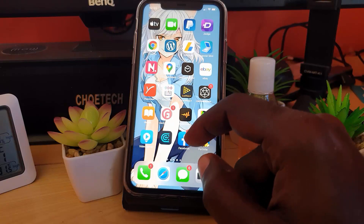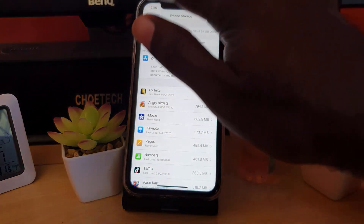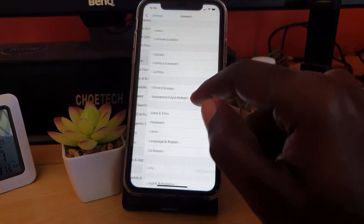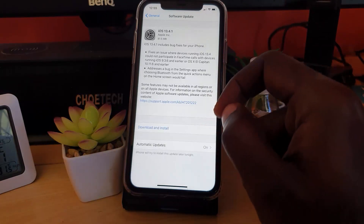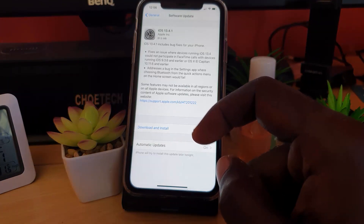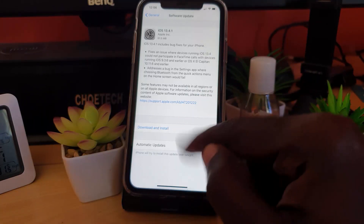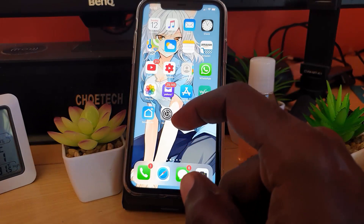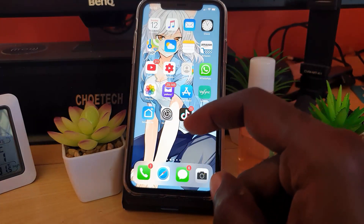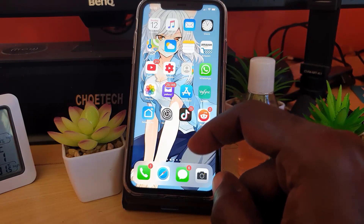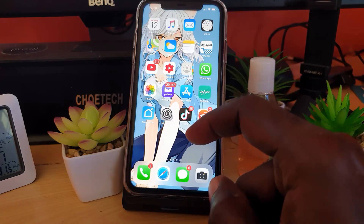Another thing you can do is go to Settings, scroll down to General, and tap Software Update. It will check for updates — as you can see here there is an update: iOS 13.4.1, which includes a number of bug fixes. Go ahead and download and install it. Those bug fixes can in some cases fix problems with crashing apps. After doing that, your major crashing app issues should be resolved. However, if the problem persists after all of these steps, there is one more option.